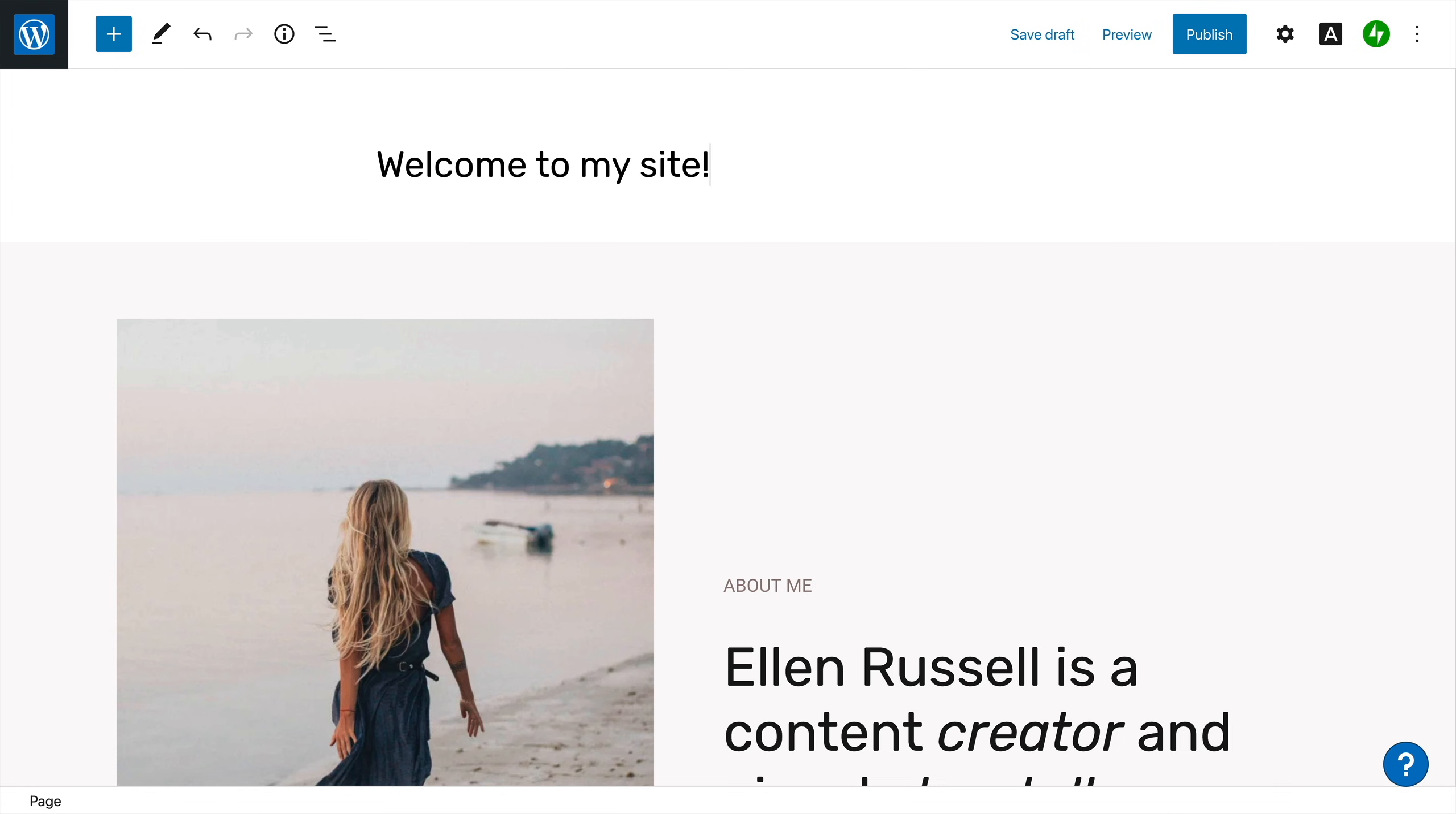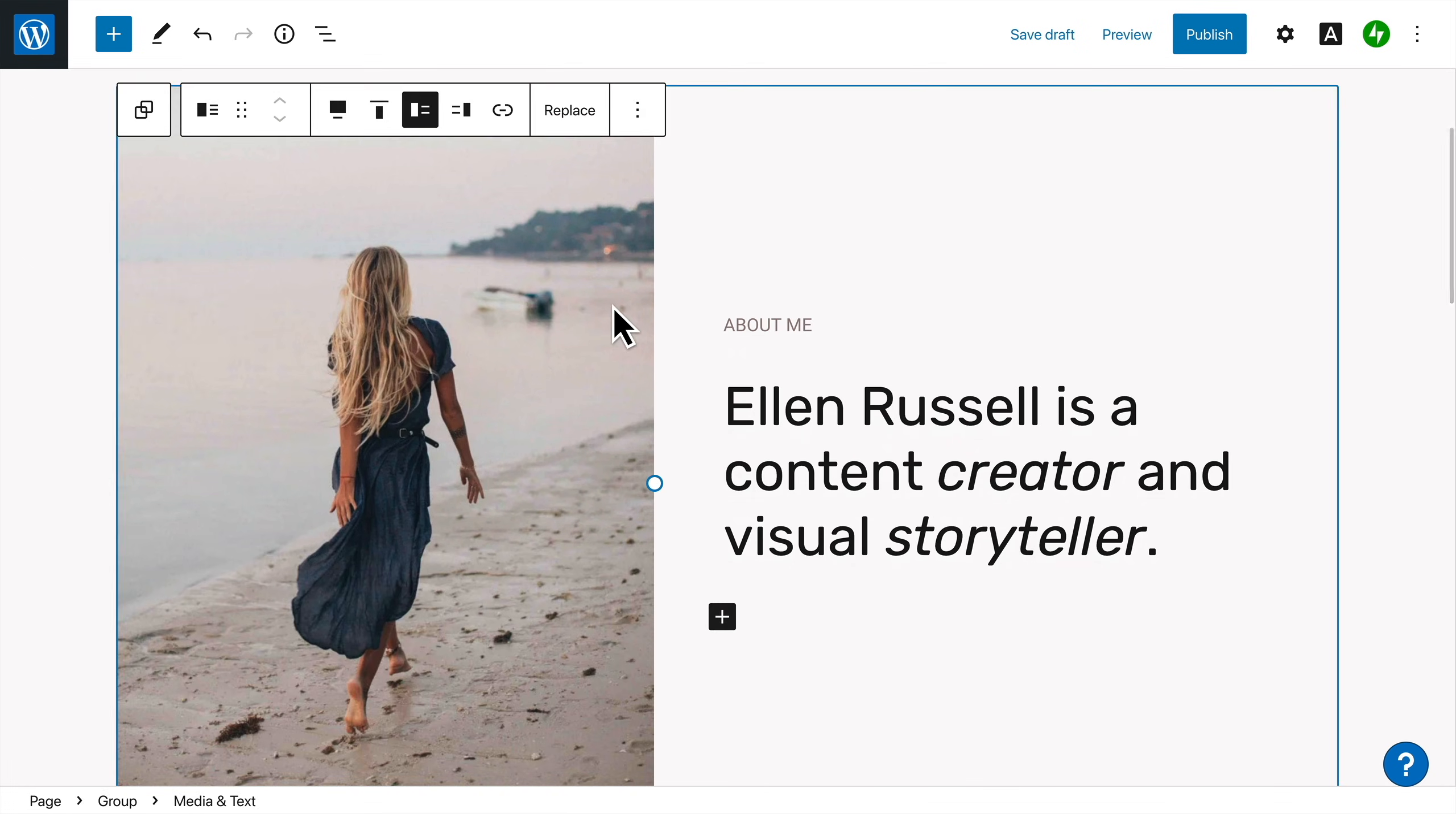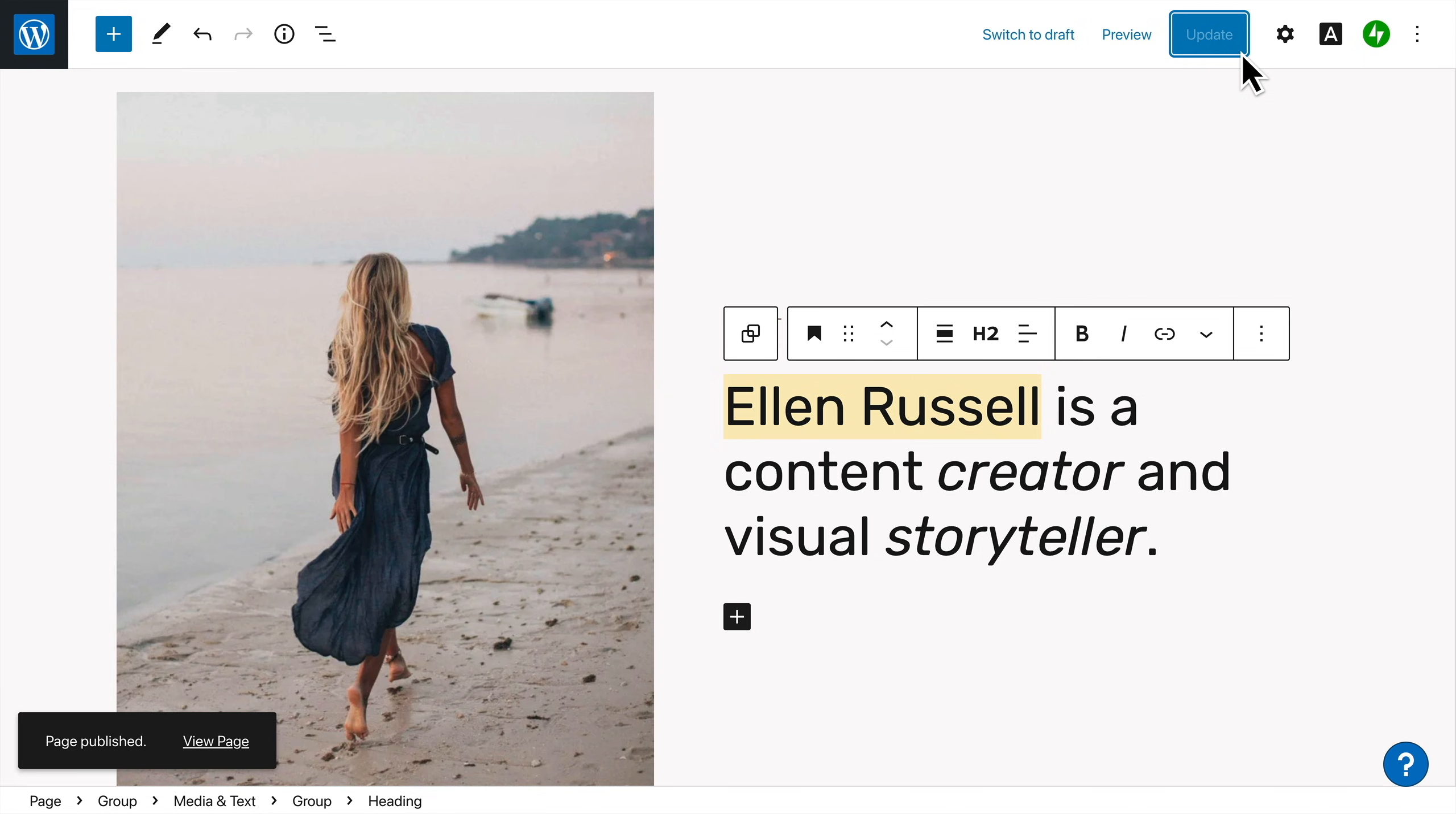Then you can change, add, or remove any elements to make it your own. When you've finished editing the content, click the publish button in the top right hand corner, and your new homepage will be visible on your website.